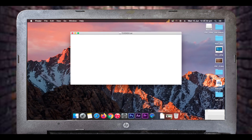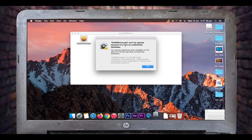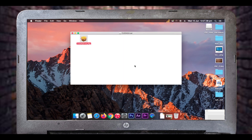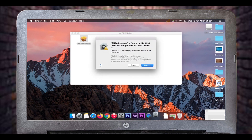Now let's try installing the CUDA driver from the downloads. Here we have the interactive download installer. It says the CUDA driver can't be opened because it's from an unidentified developer. Just click OK and open it with the installer. You now have the option to either cancel or continue, so click Open to continue with the installation process and you will be taken to the installation menu.